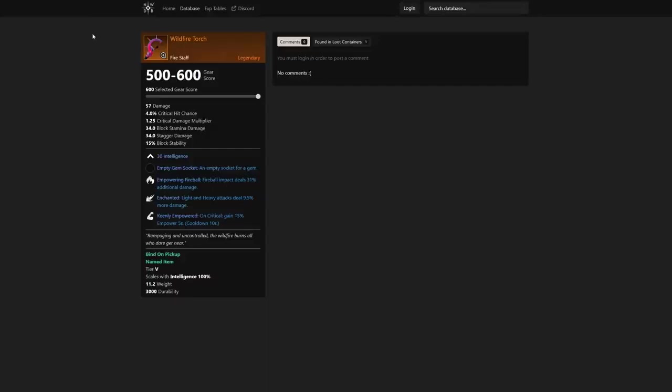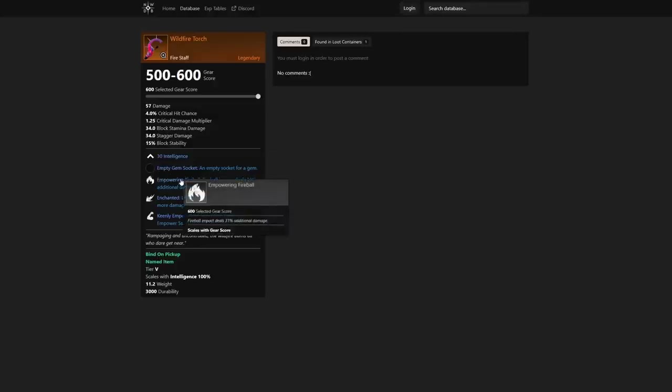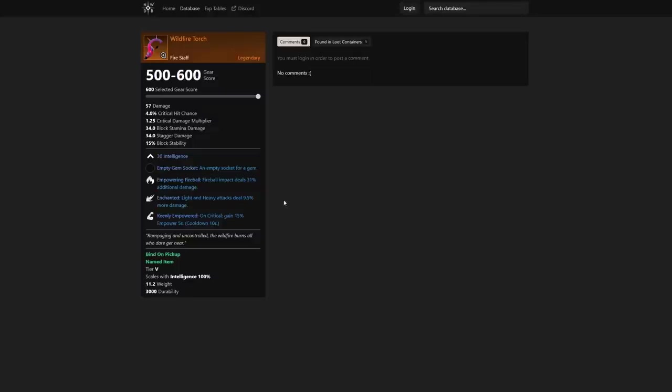First we have the Wildfire Torch. It has 30 intelligence, an empty gem socket, and empowering fireball dealing 31% additional damage. Light and heavy attacks deal 9.5% more damage, and then on critical gain 15% empower for 5 seconds. The cooldown is 10 seconds on that, so that's not too bad at all.